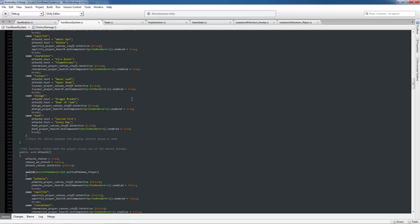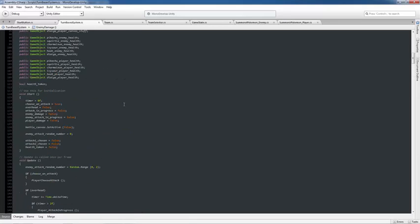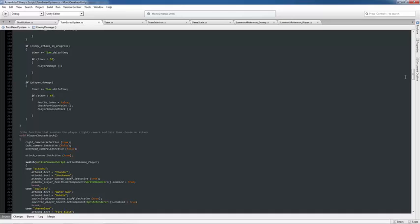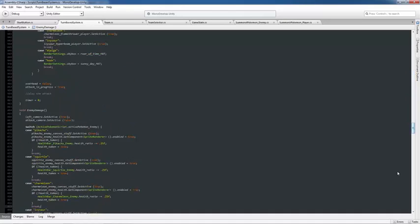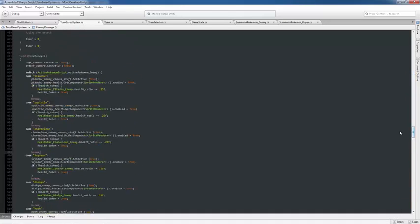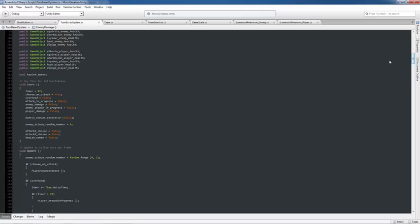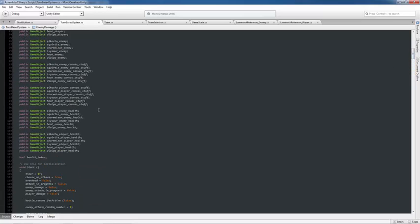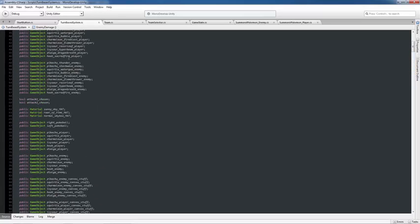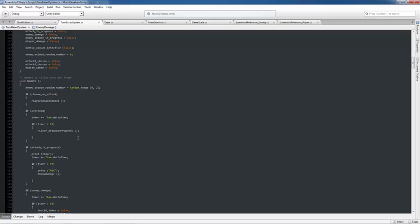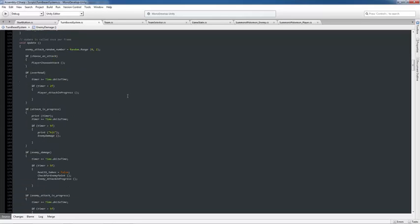So I really want to focus on the turn-based system, which is the core of this Pokemon game. Like I said, it's 864 or 842 lines of code. So these are just creating the variables and initializing them. So what this is going to do, I want to get into this update function here.